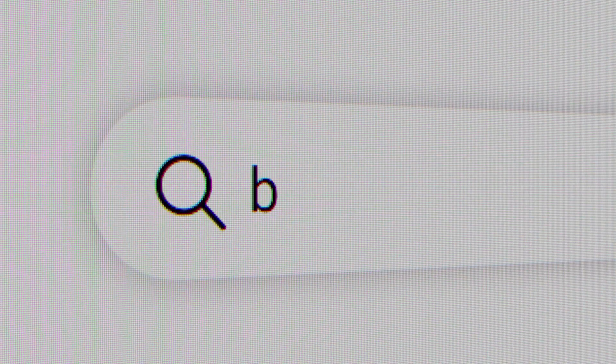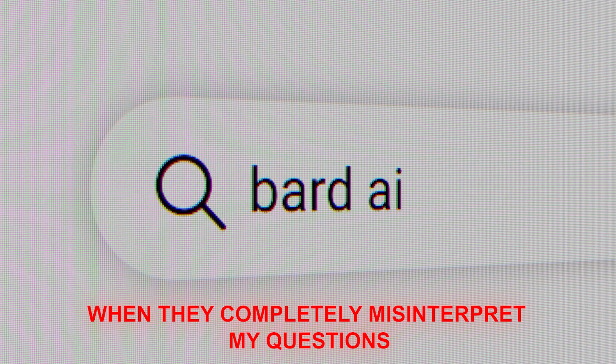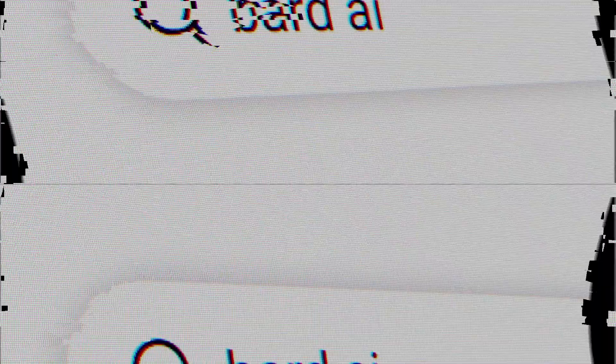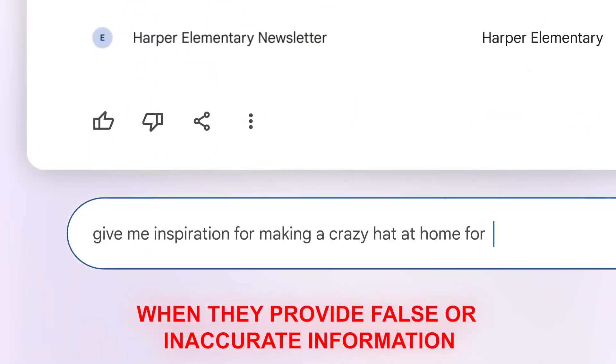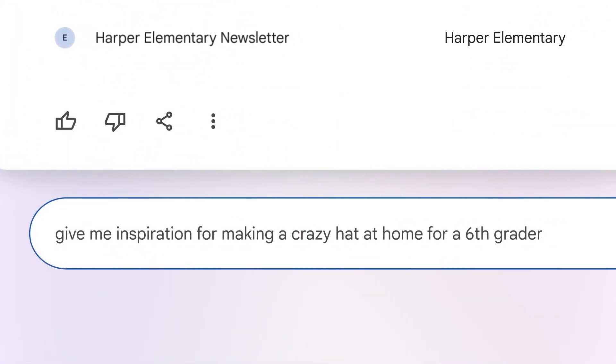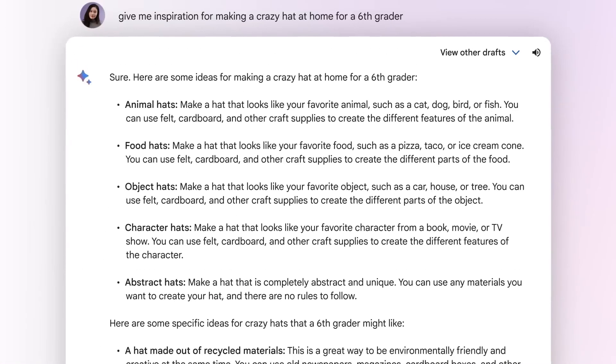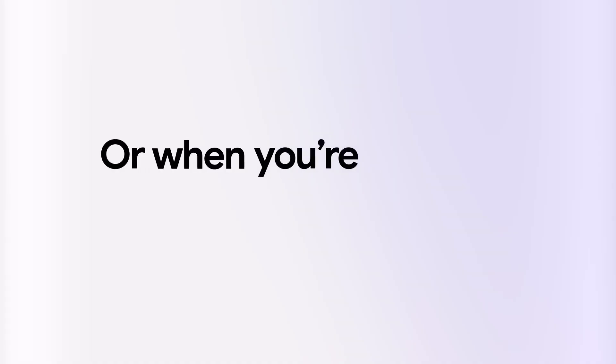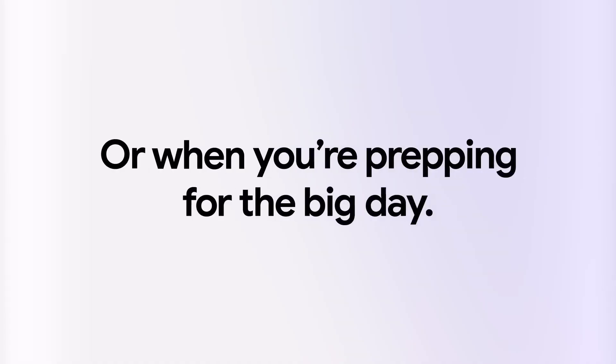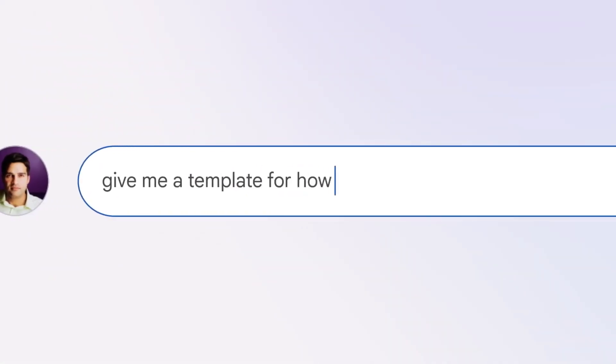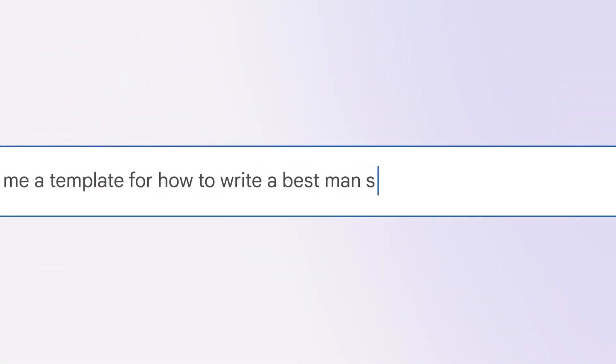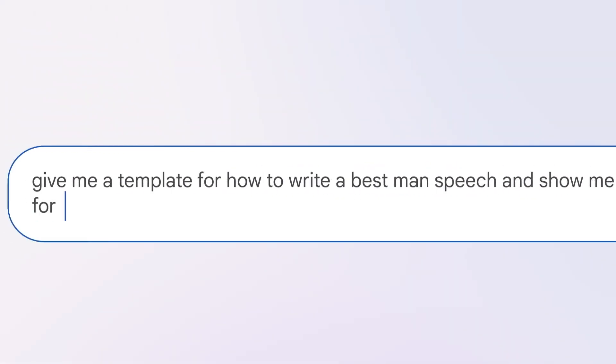There's two things I hate when it comes to using these AI chatbots. One, when they completely misinterpret my questions. And two, when they provide false or inaccurate information. Drives me nuts. If you absolutely hate when that happens, then Google has brought you a solution. This update is more than just a tech upgrade. It's about enhancing your experience and making sure you get dependable information every single time.